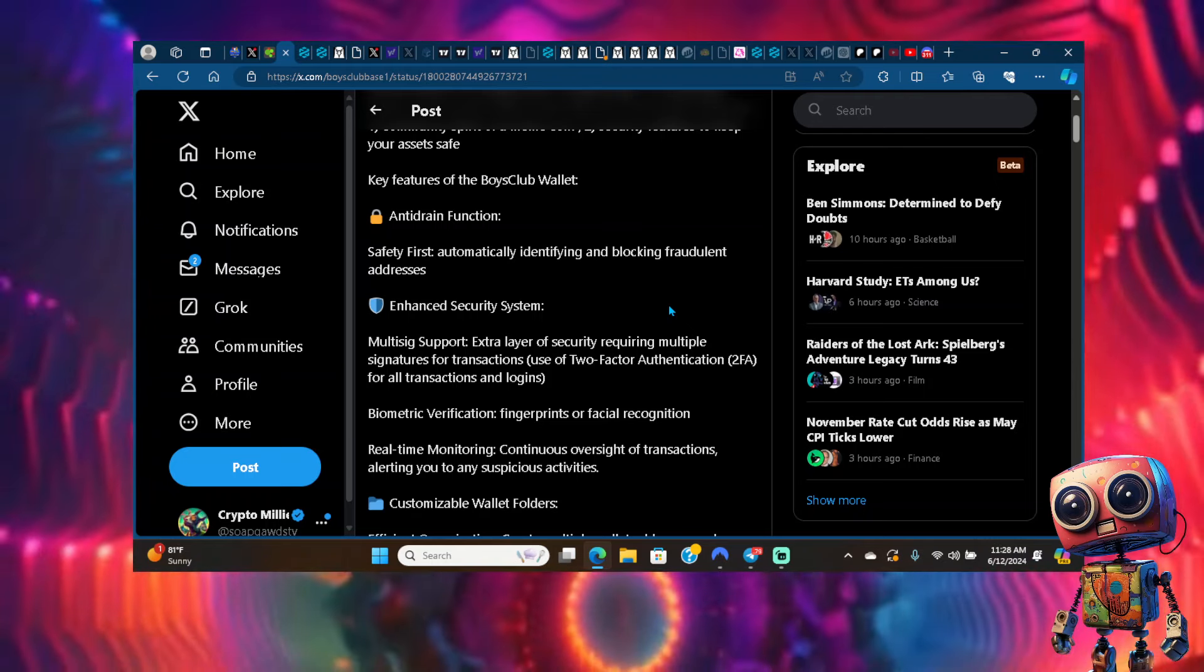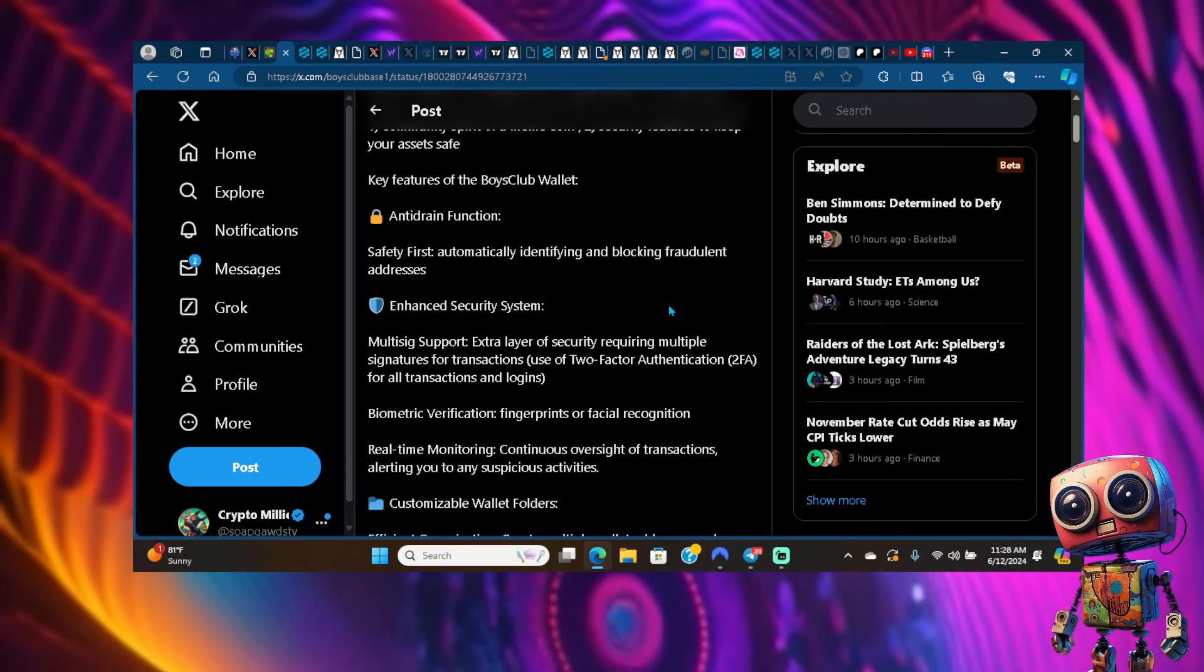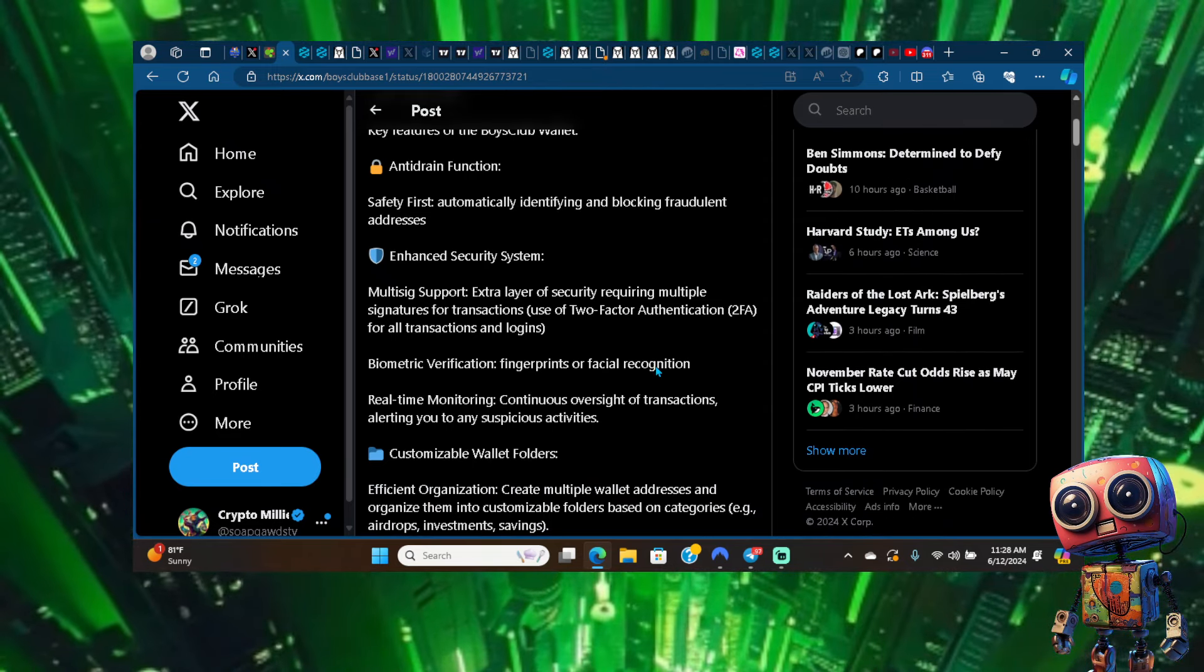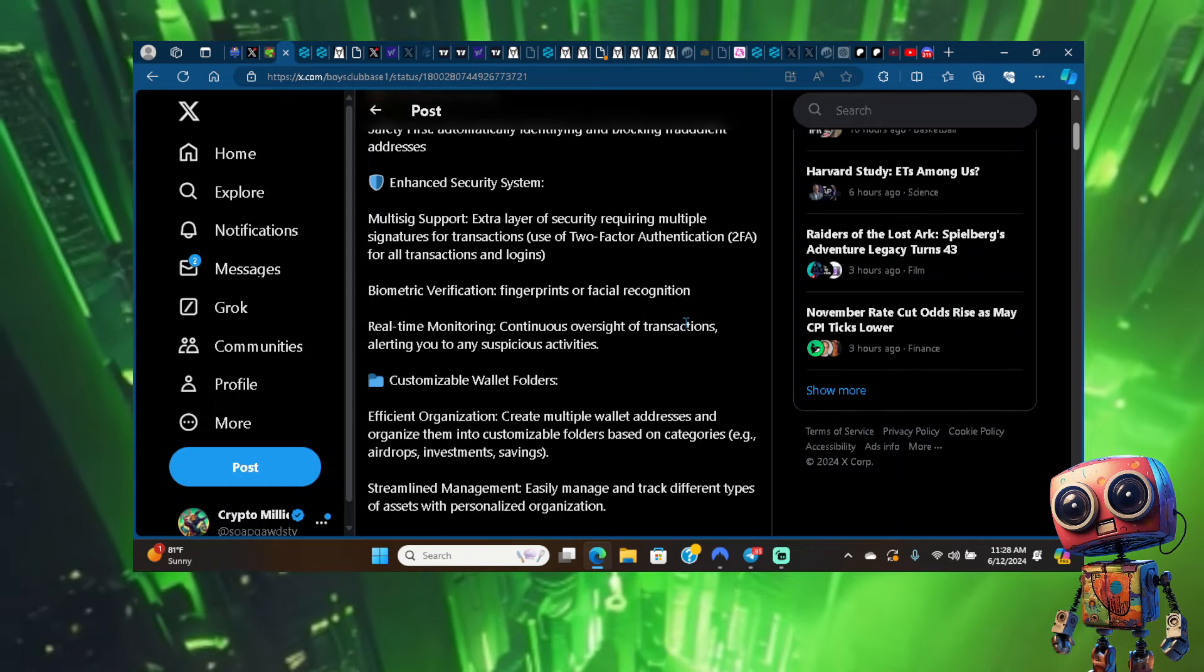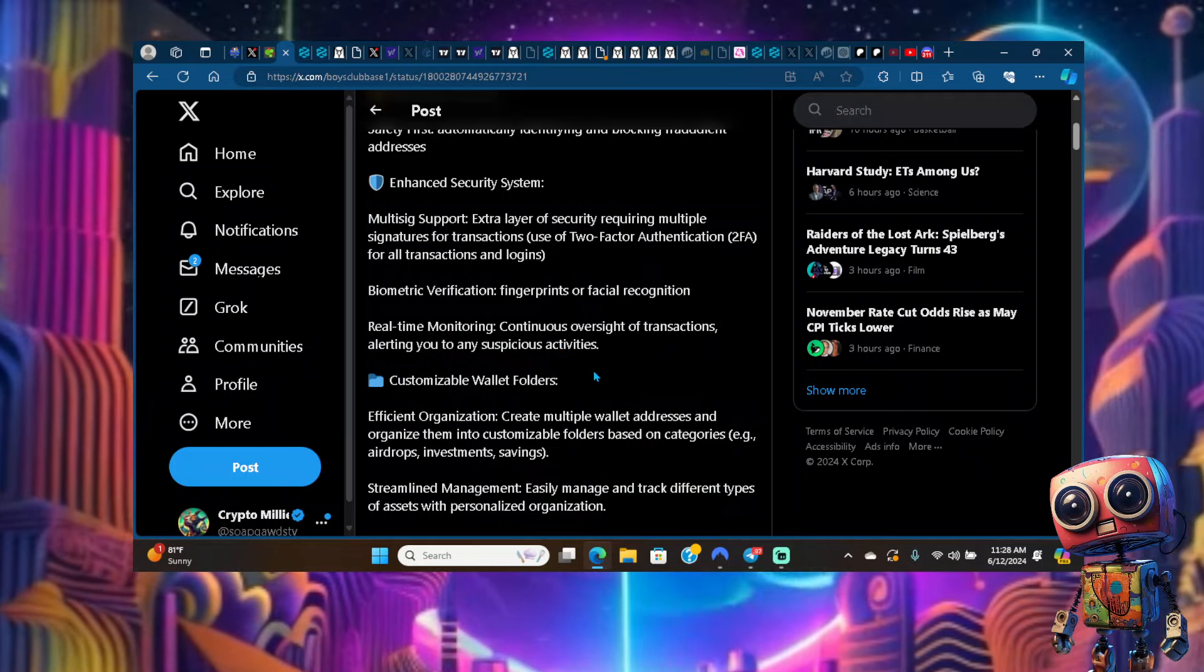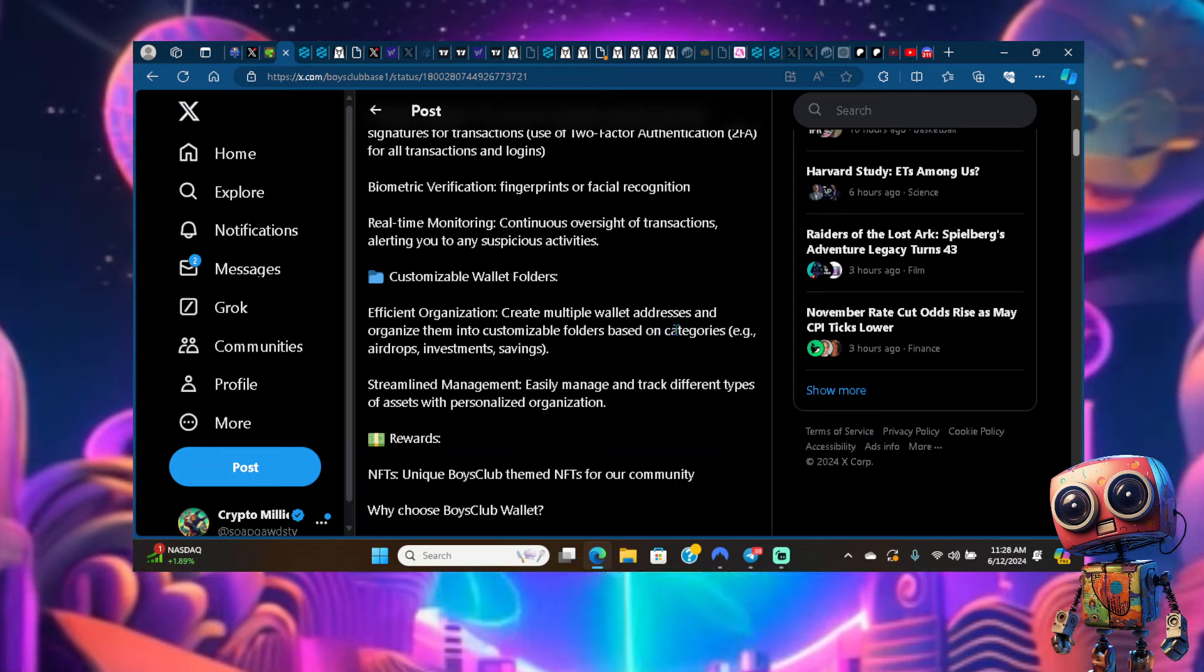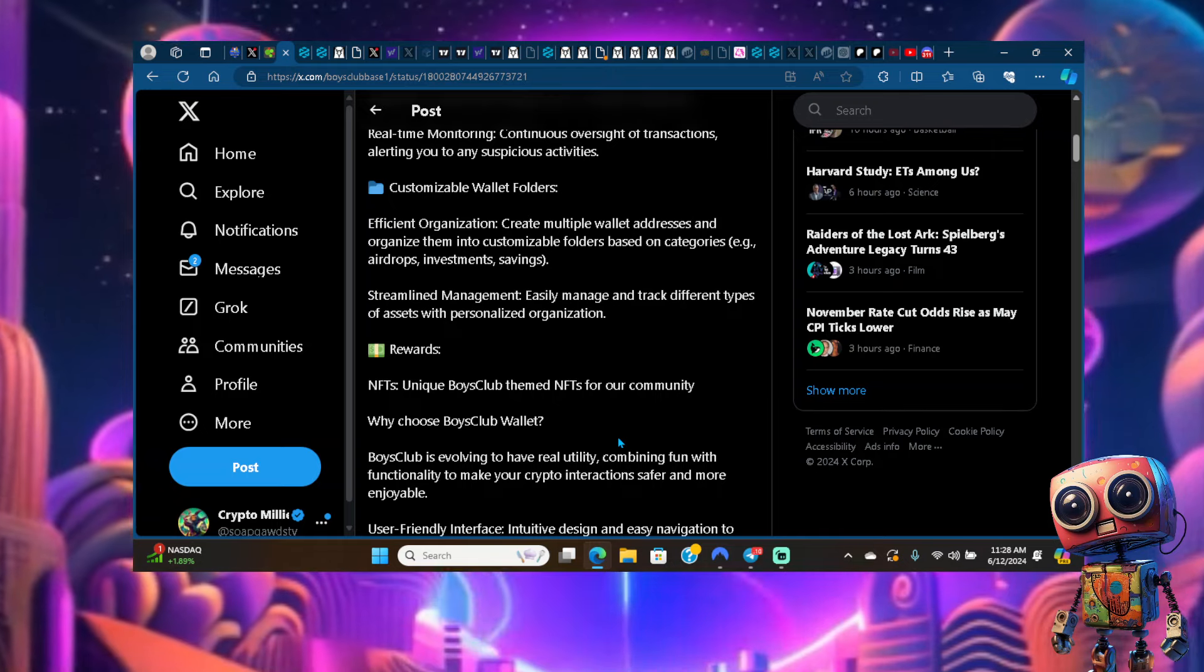It's good to be a part of a Base project where you don't have to worry about not being able to sell after you buy. Enhanced security system, multi-sig support, extra layer of security requiring multiple signature transactions. Biometric verification - fingerprints or facial recognition. Real-time monitoring, continuous oversight of transactions, alert you to any suspicious activity.